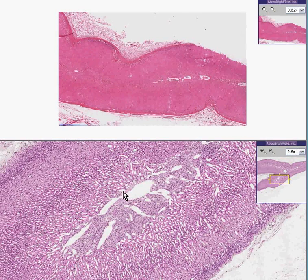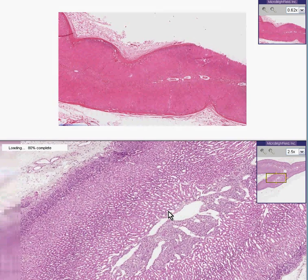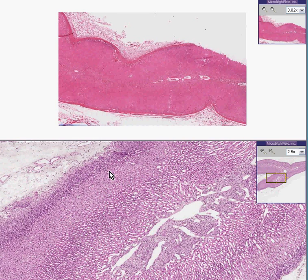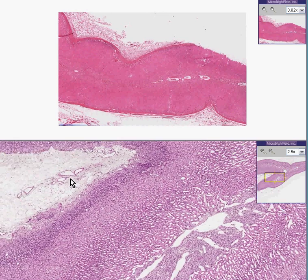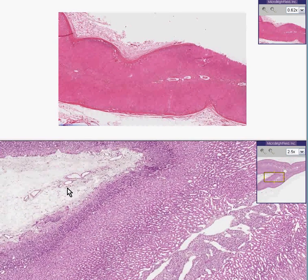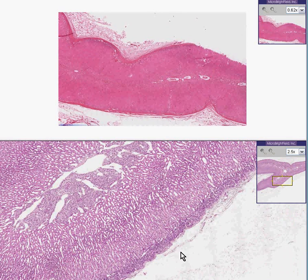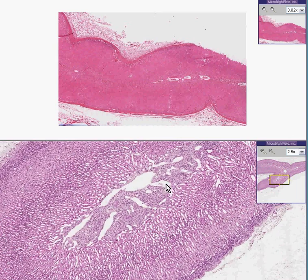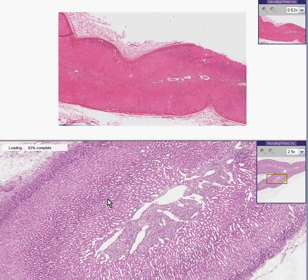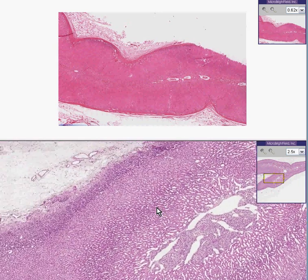Here is a structure on the bottom that is quite normal. You can recognize it as an adrenal gland. Here is fat surrounding the adrenal cortex and capsule on this side, and here in the center is the adrenal medulla.